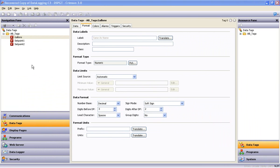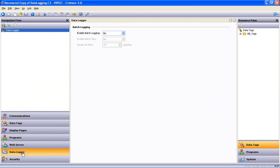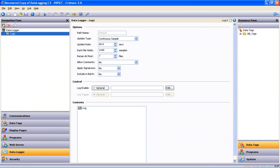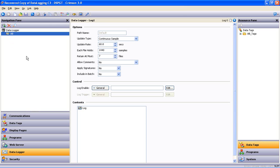So, let's move on to the Data Logger. First, you'll notice there are no logs in the tree, so we go up to the New Log button and create a log. Let's go ahead and rename the log by pressing the F2 key, and I'll call this log AB.